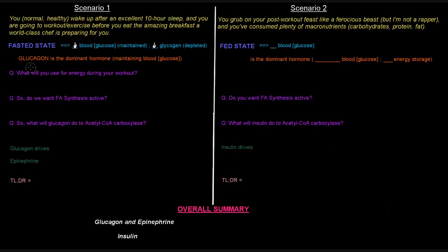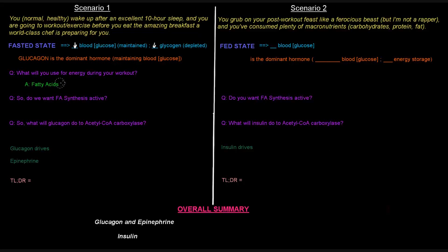So when this is the case, you have low blood glucose levels, low glycogen stores, what will your body use for energy during your workout? Well, it's going to be using fatty acids. And how it's going to be using them specifically is that beta-oxidation will be occurring to break down those fatty acids for energy.